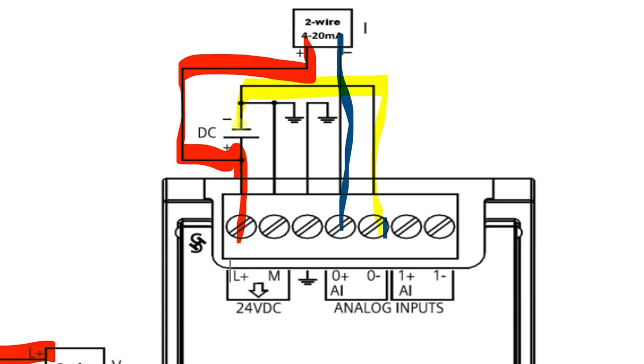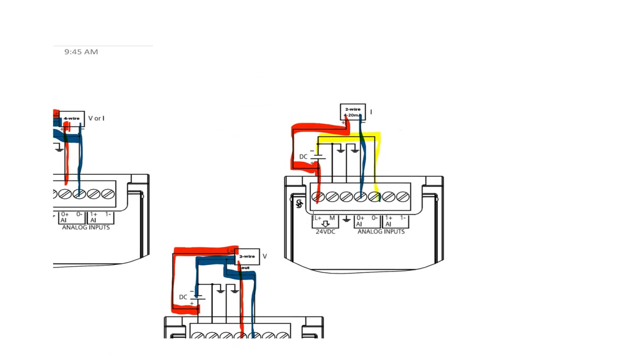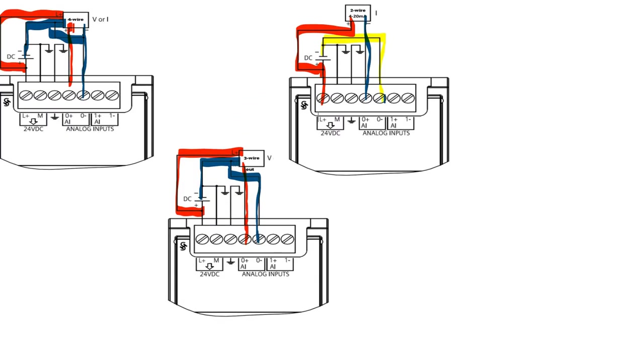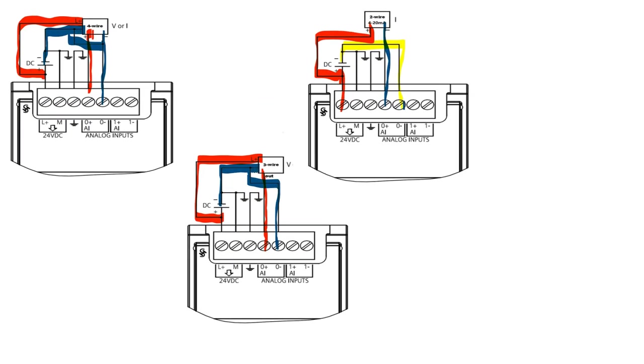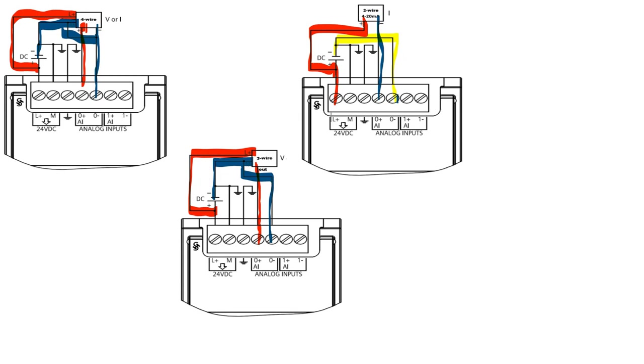Same thing like I said before: everything must be referenced to the power supply that the transducer is using. Don't just reference any minus. You need to go to the minus of the power supply of the transducer. That is a quick overview of how to wire up an analog input card on the S7-1200. Hope this helps. Thank you for watching and subscribe.